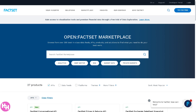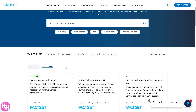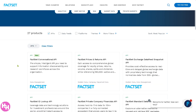FactSet also provides APIs — application programming interfaces — that allow developers and systems to pull data directly from FactSet into their own platforms, apps, or dashboards. This is particularly useful for automation, custom reporting, and advanced analytics.